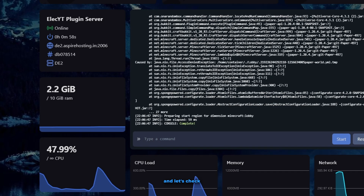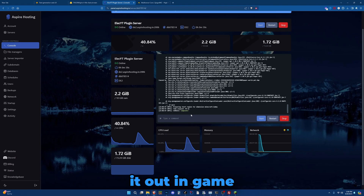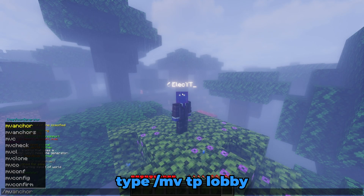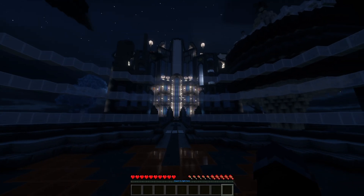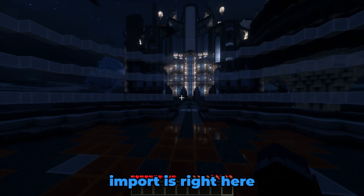Now it's completed — let's check it out in game. To do this we can type slash MVTP lobby. Another lobby that I've wanted to import is right here.